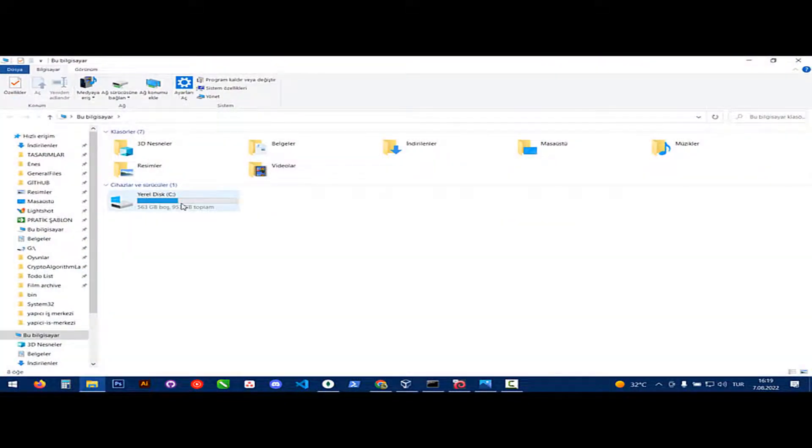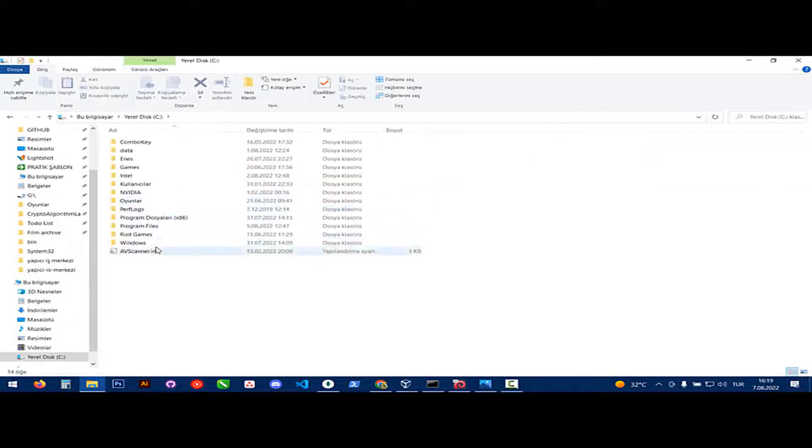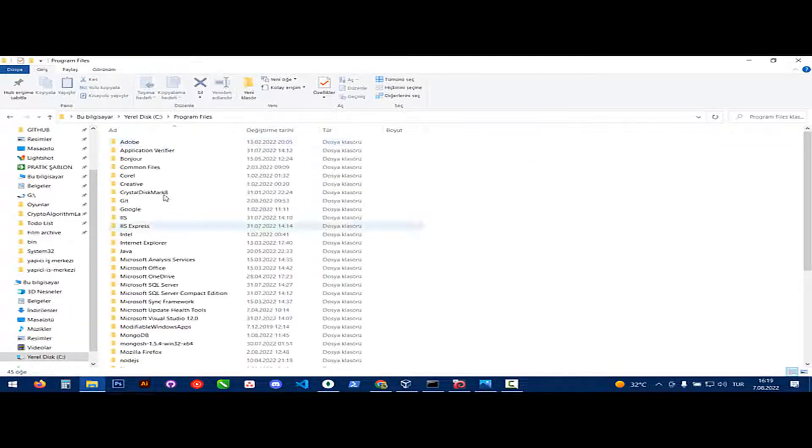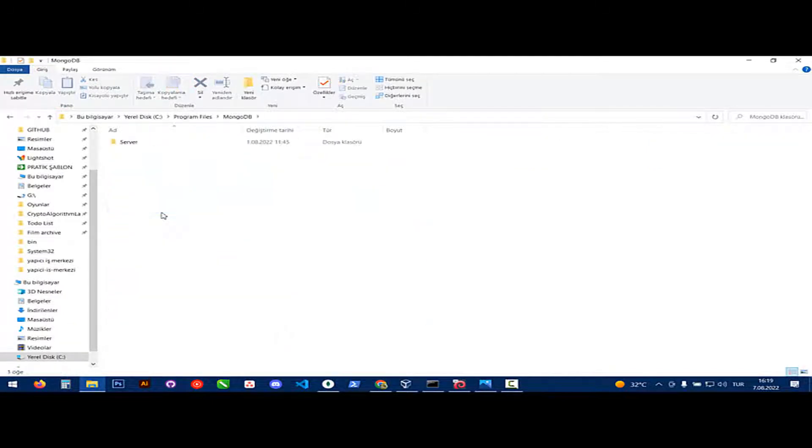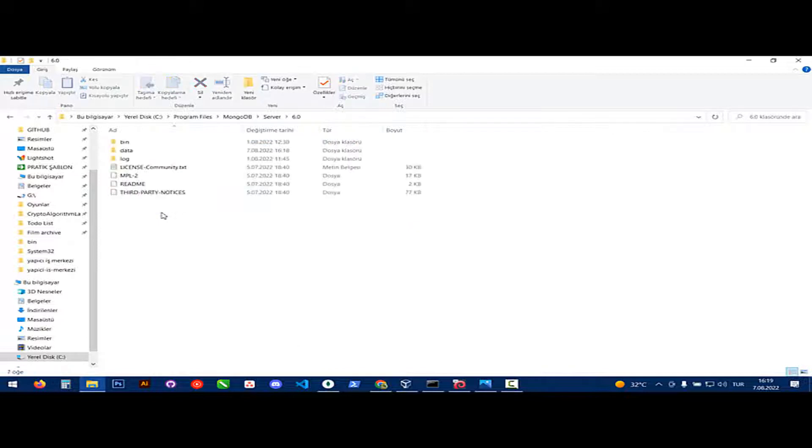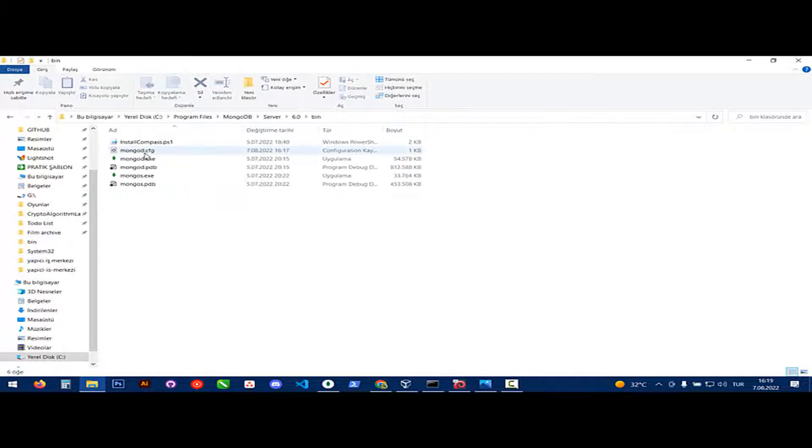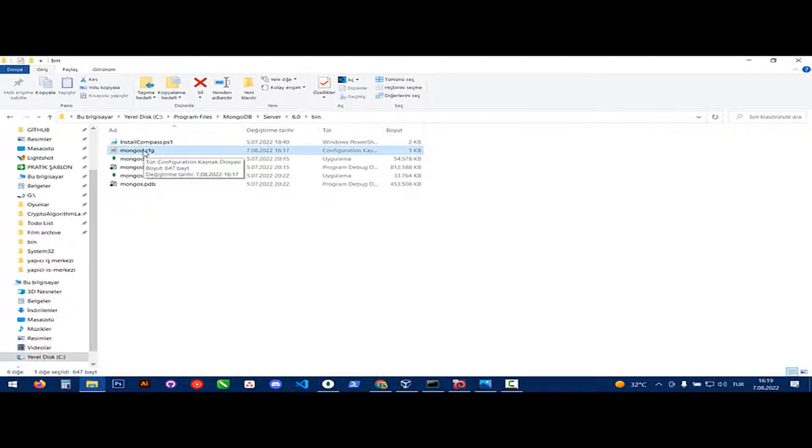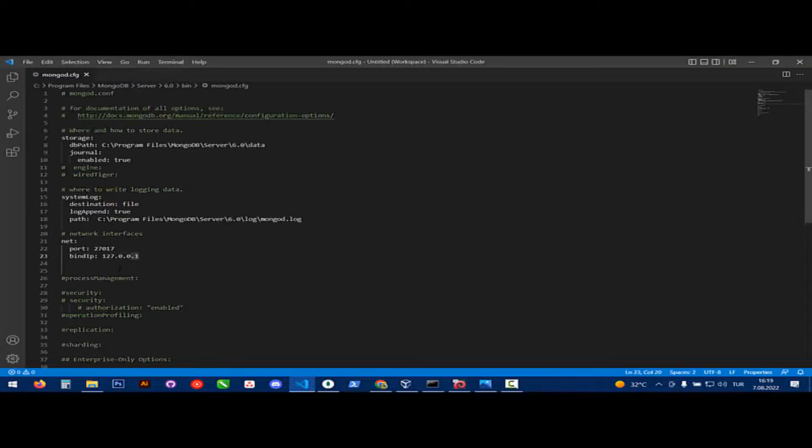We need to go to this directory: program files, MongoDB, server, and your version, bin, and there is mongod.config file. Open it with your text editor.